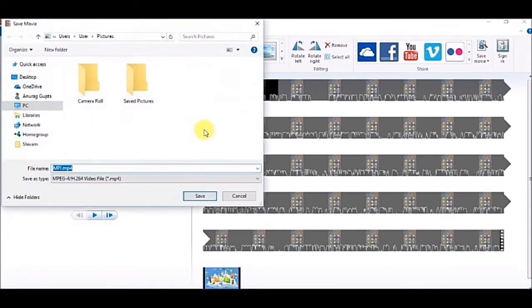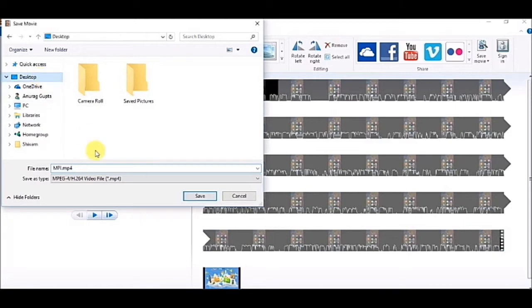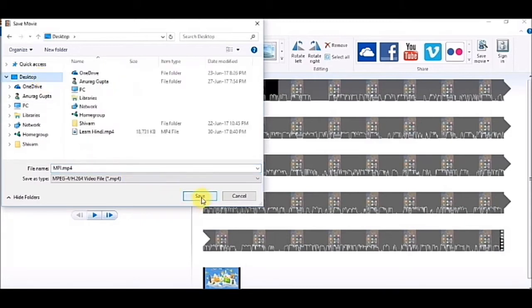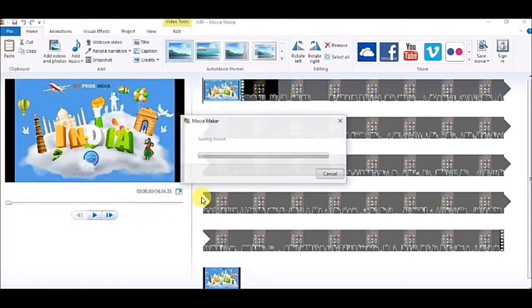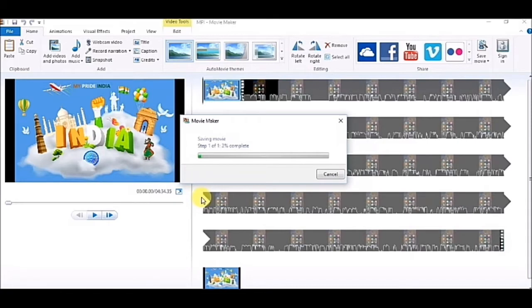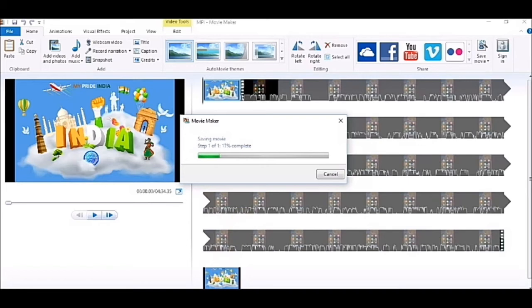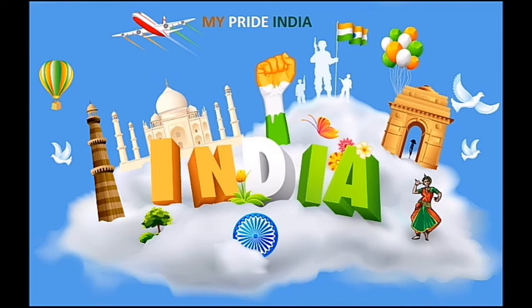I will rename it now. I can save it as MP4 file, because first time it was asking for license, but now it will not be asking because I saved it as movie file. Now I am saving it as MP4. It has started saving. It will take some time. It is very simple, you can see it here and you can learn it. Thank you, Jai Hind.